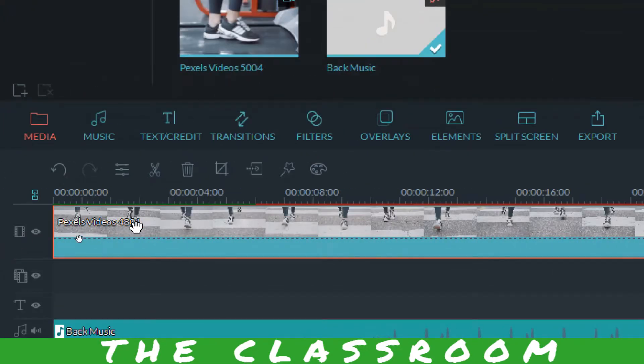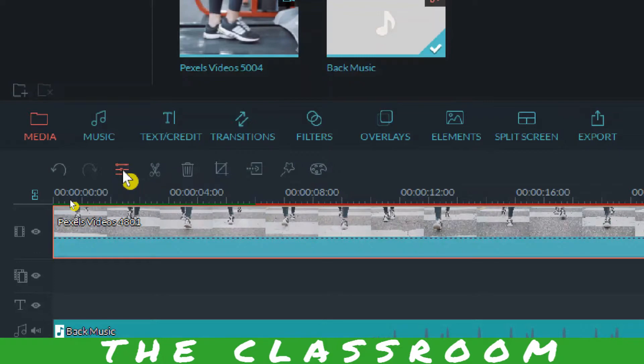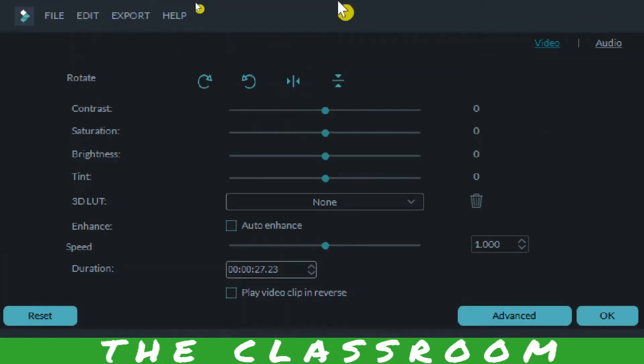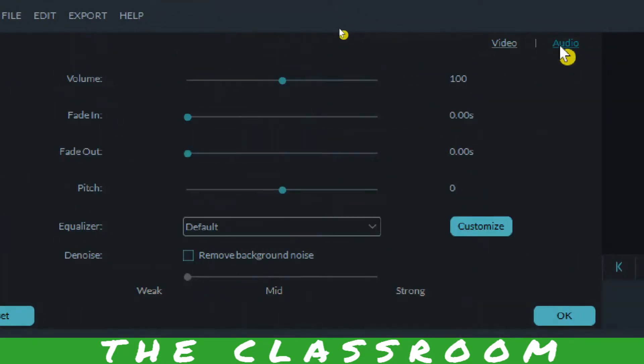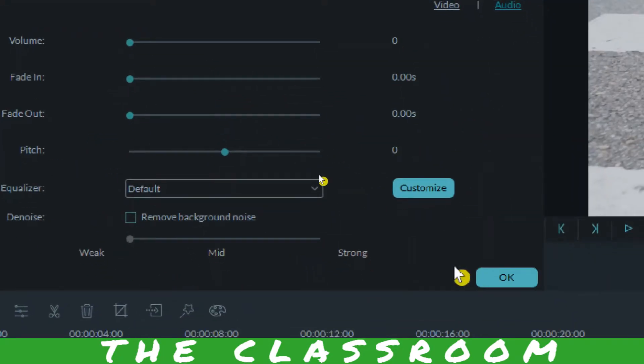In the Edit section go to Audio, and in the Audio section change your volume to zero and then click OK. Perfect, now your video is almost ready.